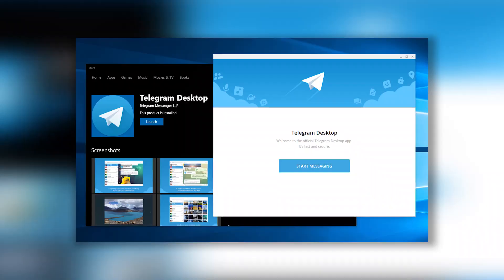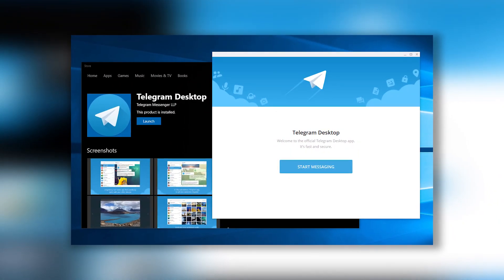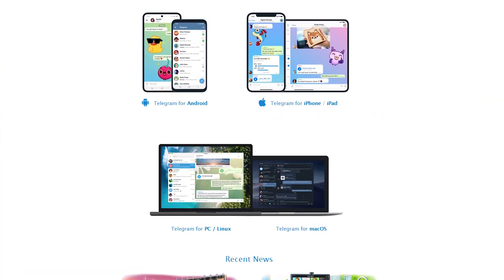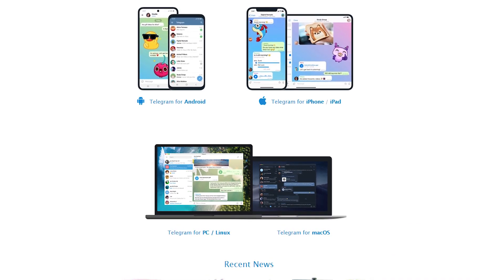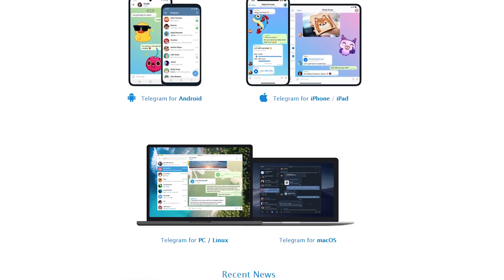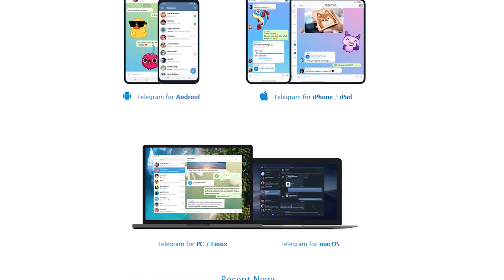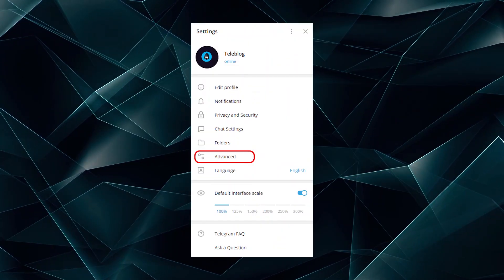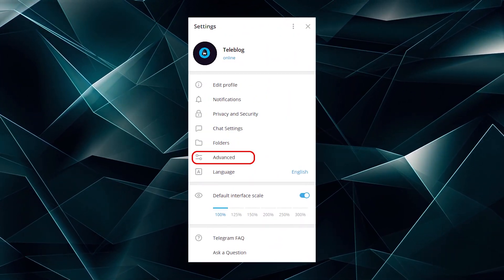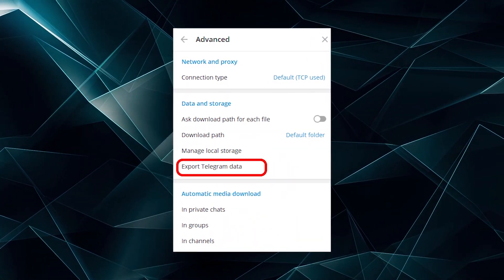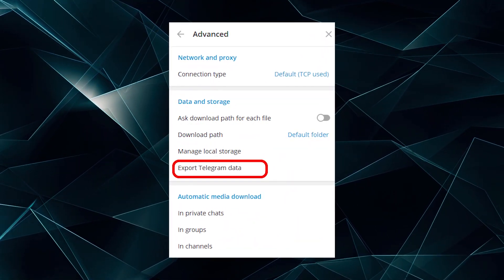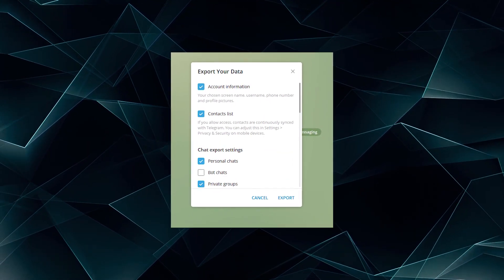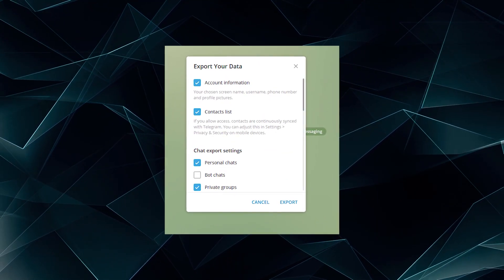To do this, you need to first install the latest version of desktop Telegram. You can download it from the official website. Then log into the messenger, go to Settings, click Advanced, and then Export Telegram data. The next step is to choose what data you want to export.